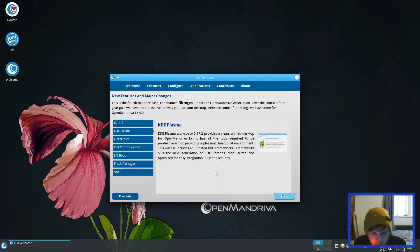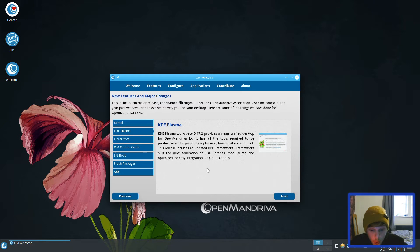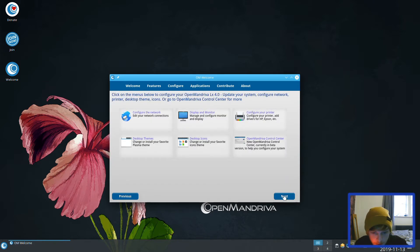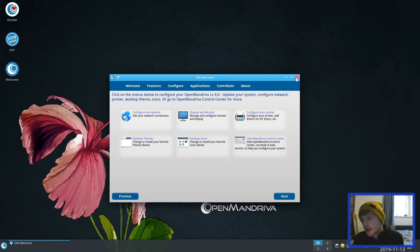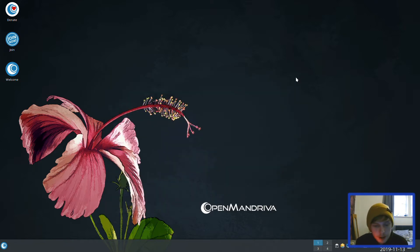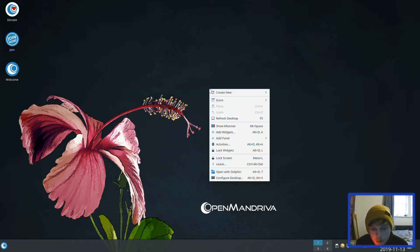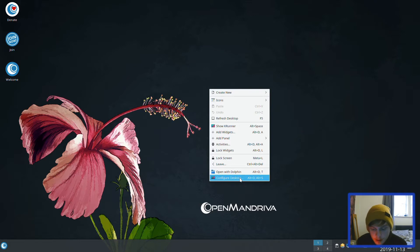It comes with KDE Plasma Workspace 5.17.2. Let's have a look around. I don't like the default wallpaper, so let's just change that straight away.